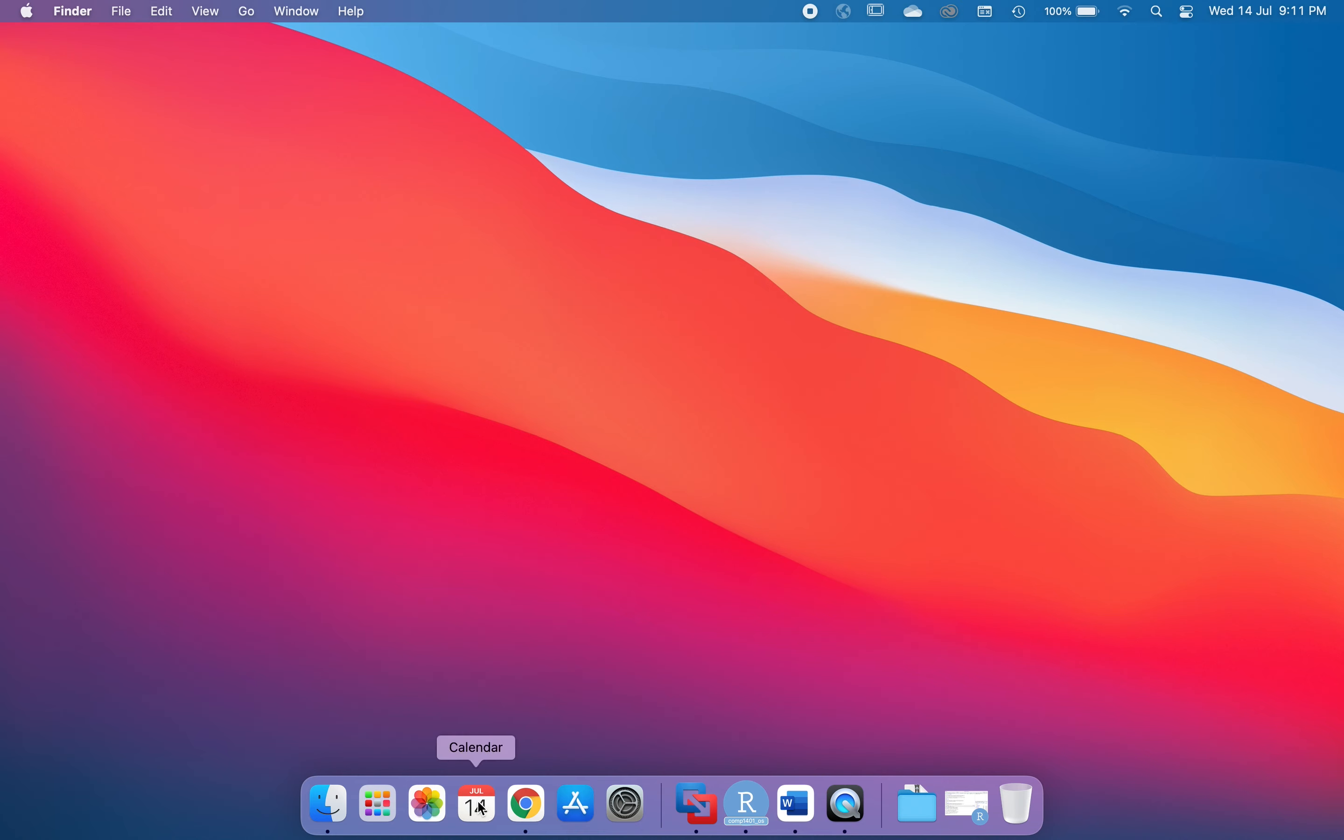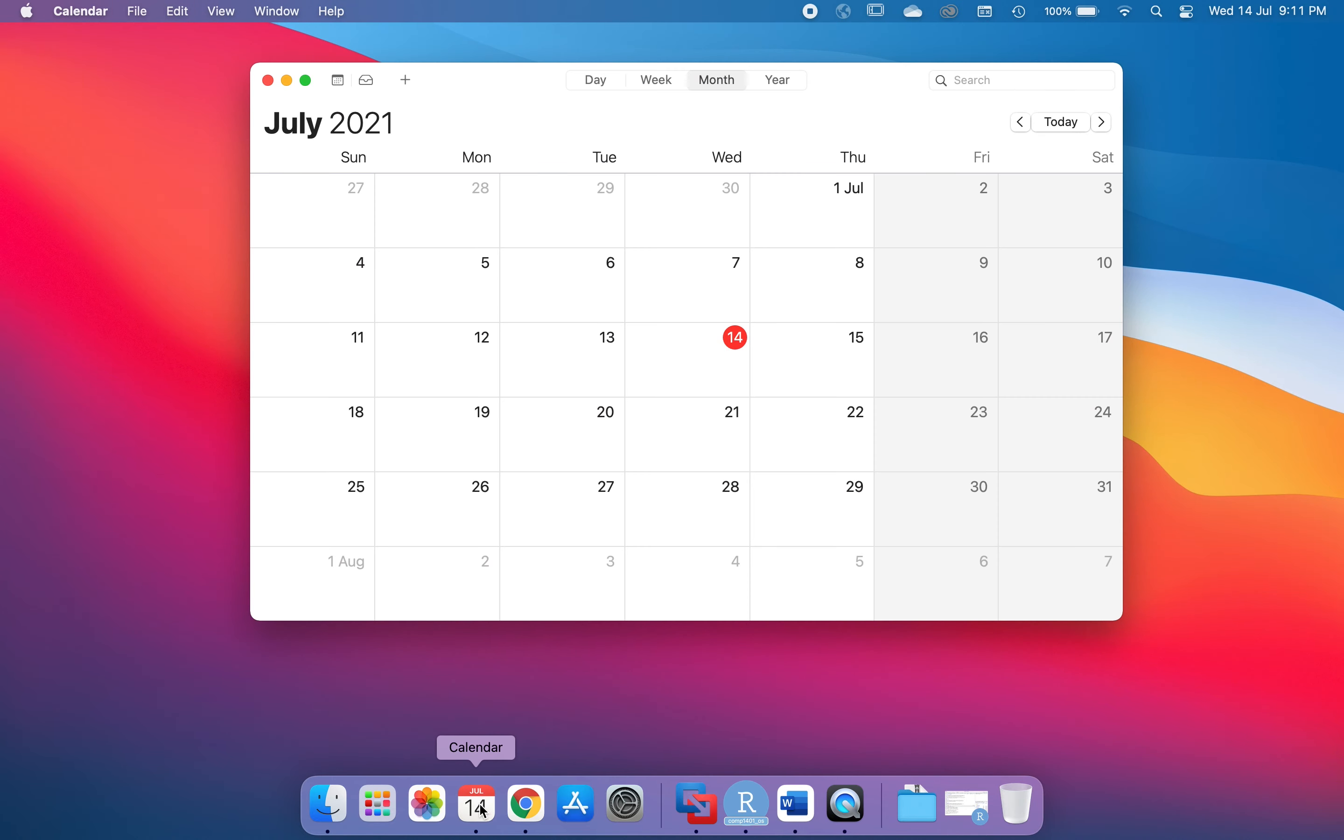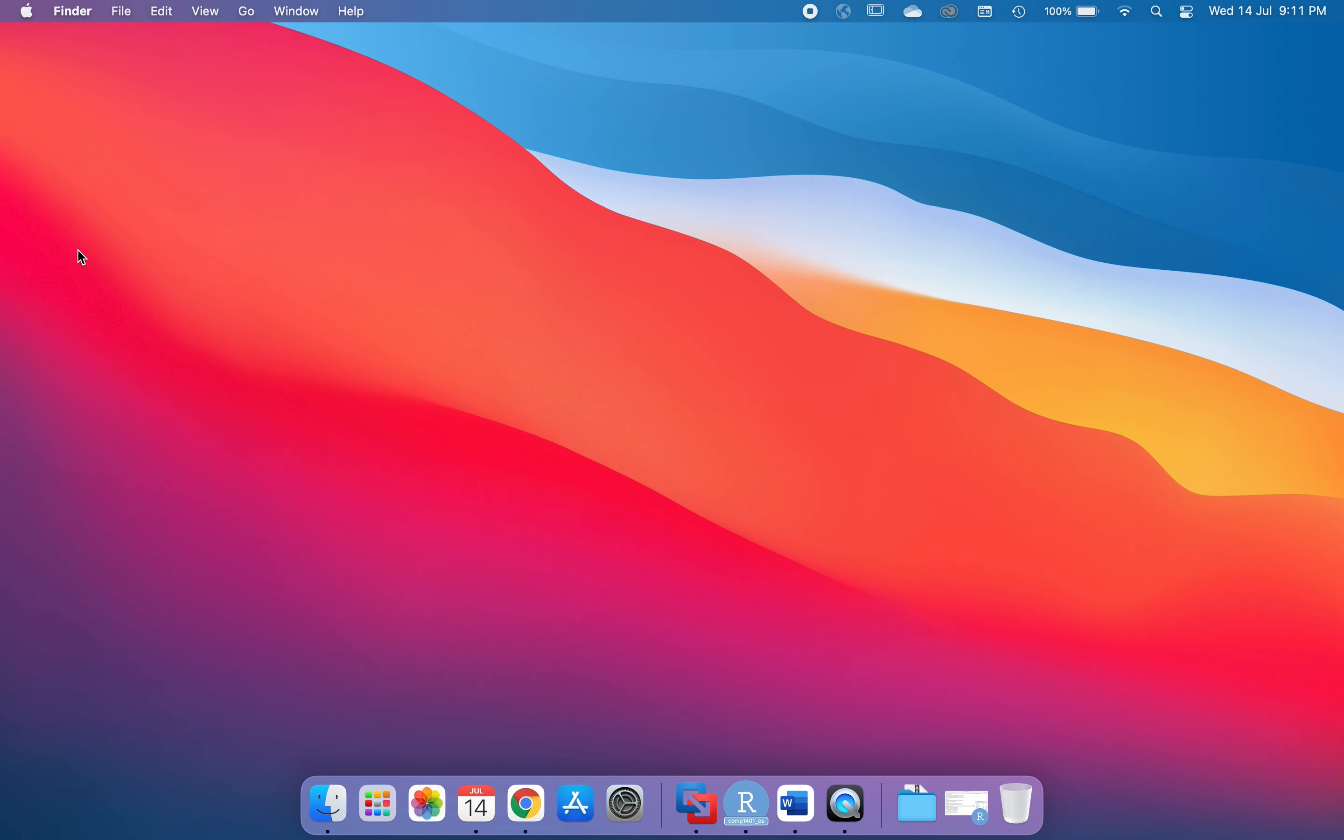For example right here I've got the calendar, so if I want to start the calendar because it's here in the dock I don't have to go look anywhere for it, I just have to click on the button. Okay so we'll close this one up.